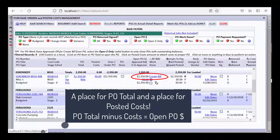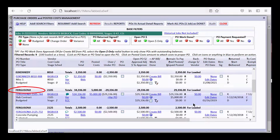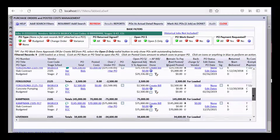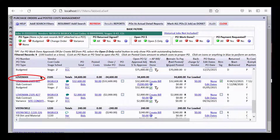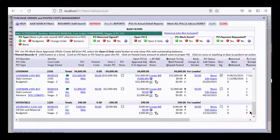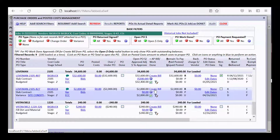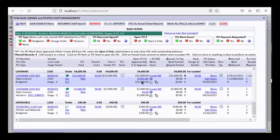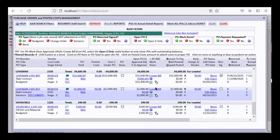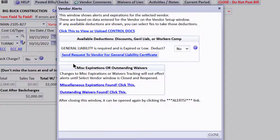You can click to create a bill and it'll just start the bill for you. Let's create the bill. Notice the first thing CHS does — whether I create from scratch or not — is go out and check for things to warn us about. It's warning us that the general liability is required and is expired or low. Let me click to view or upload the control docs, upload the certificate, and I can see it expires 9/30/2023. Save that and close.